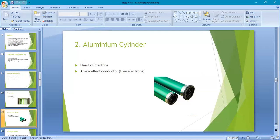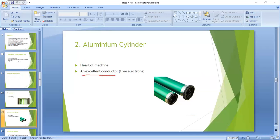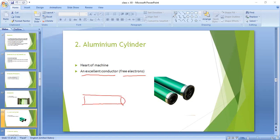Aluminum is an excellent conductor because it contains free electrons. Inside the aluminum cylinder, free electrons are present. These free electrons are mobile — they can move from one part to another. Aluminum is an excellent conductor because it contains free electrons. That's the second component of the photocopier machine.